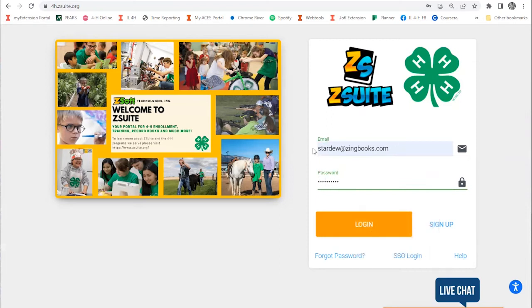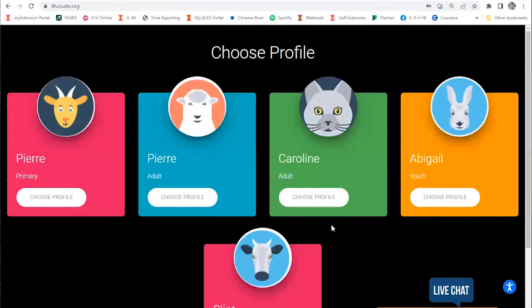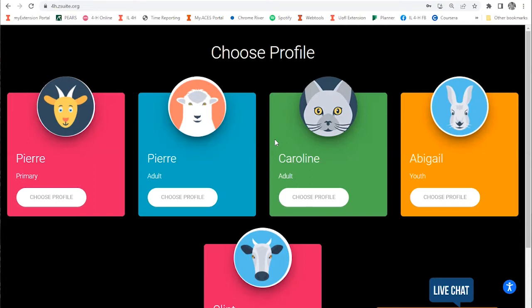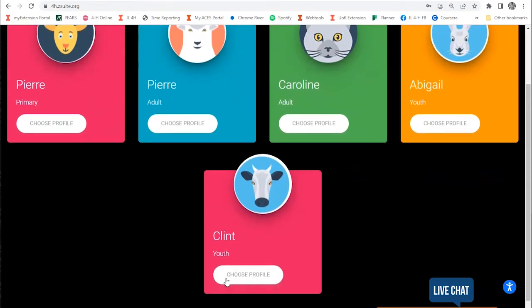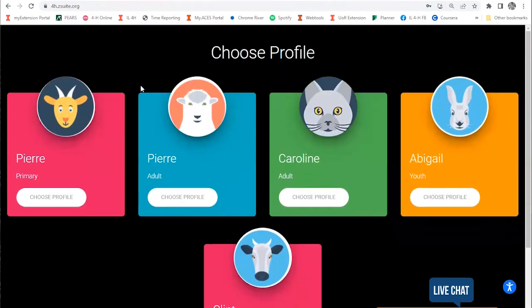You're going to put in your email address and password and then hit the orange login button. Then you'll be taken to this Choose Profile page. This page should have a profile for every adult and youth member in your family who might be registering for an event. This family has two adults and two youth with profiles.